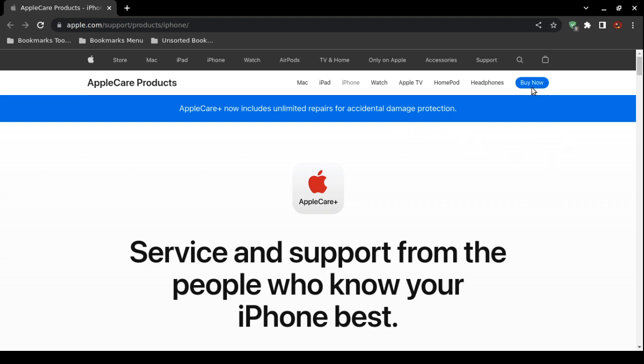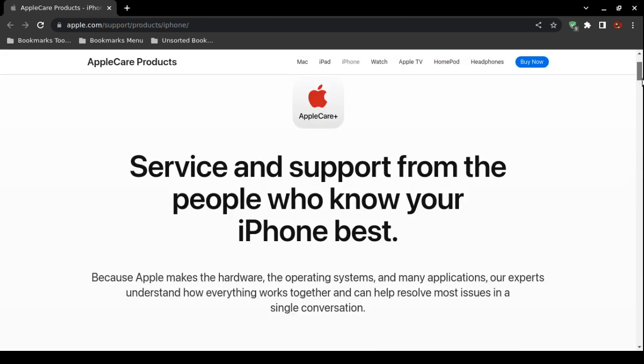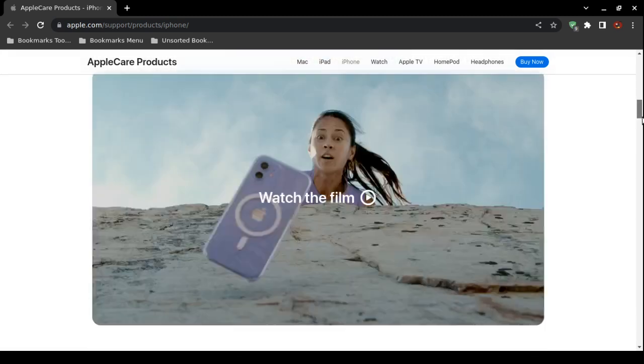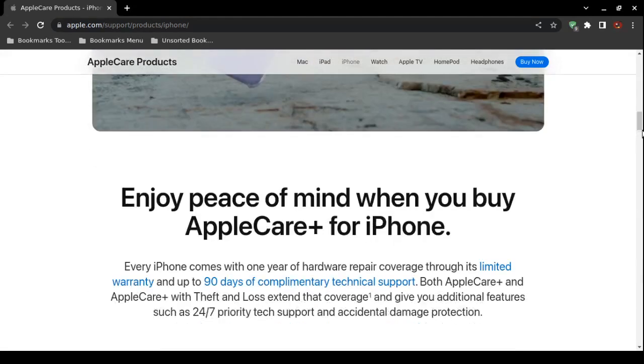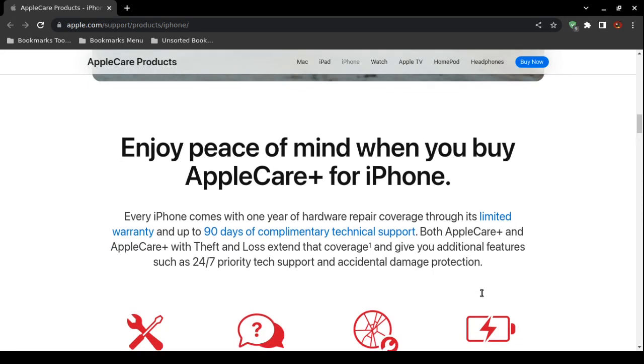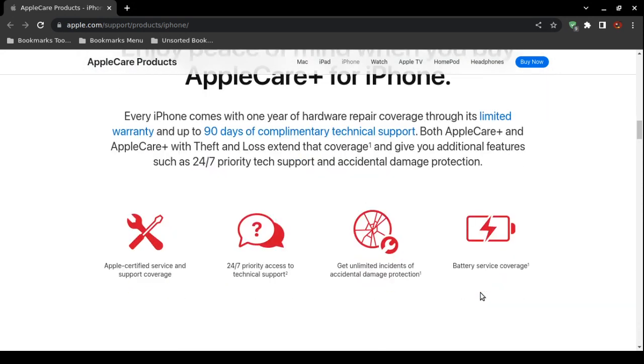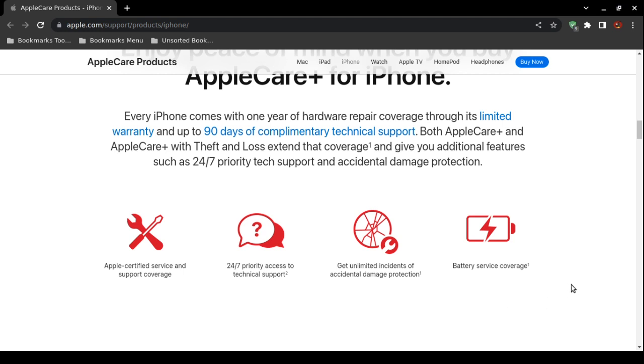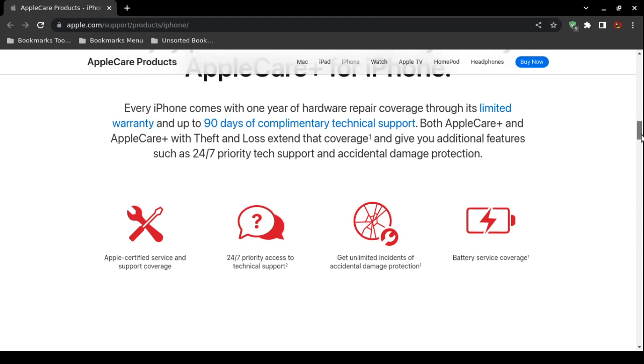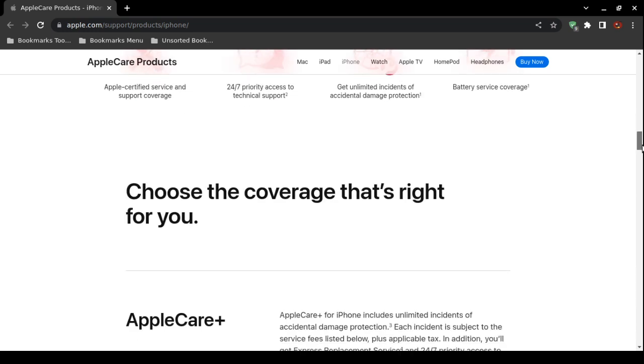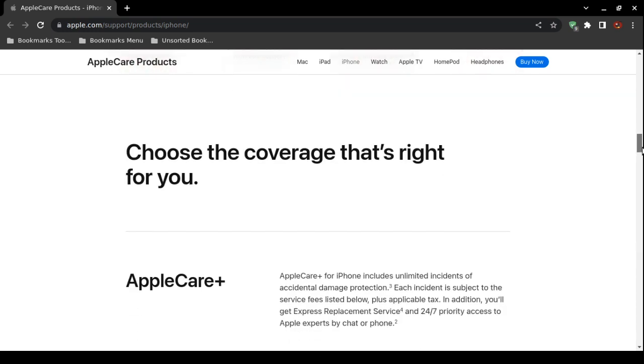And then the protection. You can click on the Buy Now link to obtain it if you do not have it. If you do not have it, you do not get the unlimited repairs. But there are deductibles, remember? And they claim that you can receive technical support 24/7. Receive unlimited incidences of accidental damage protection.